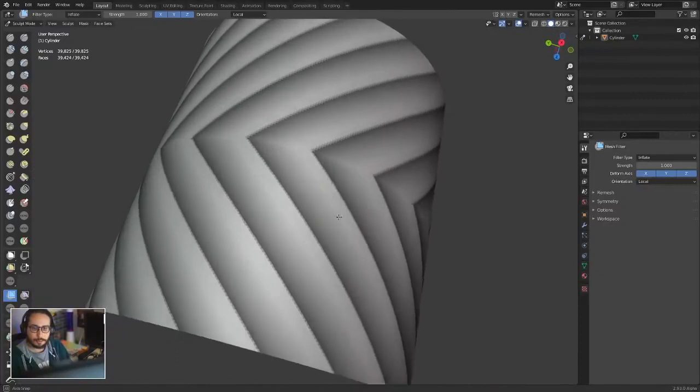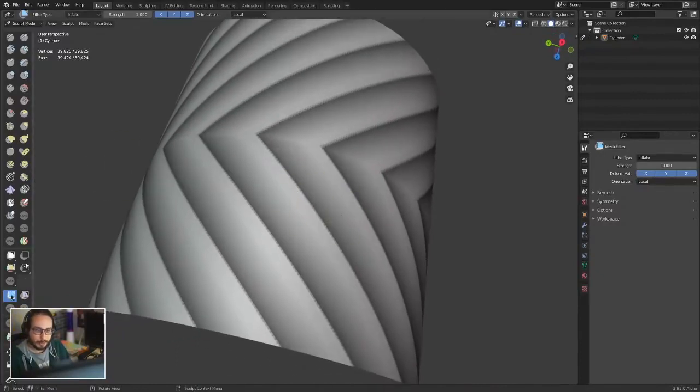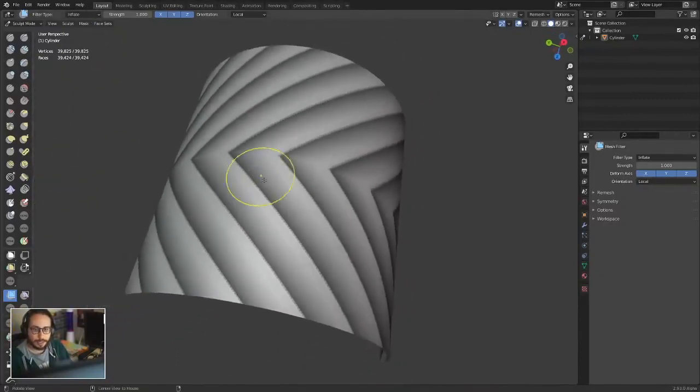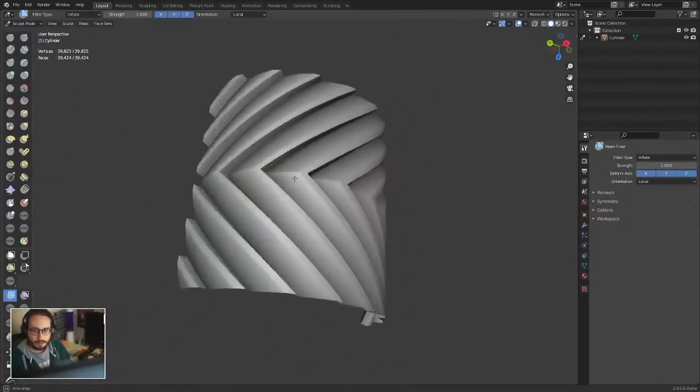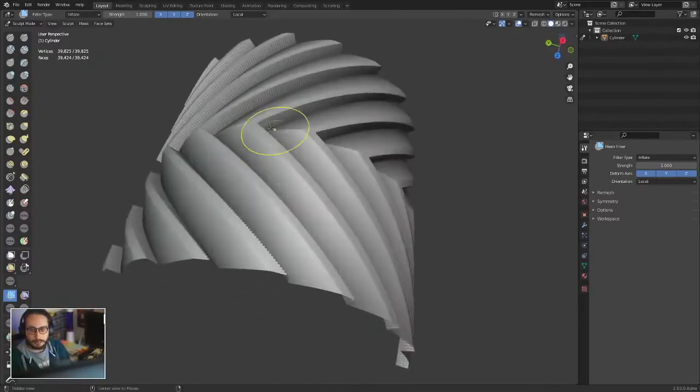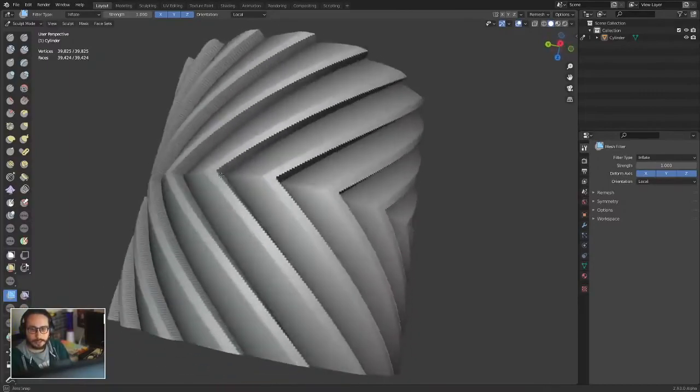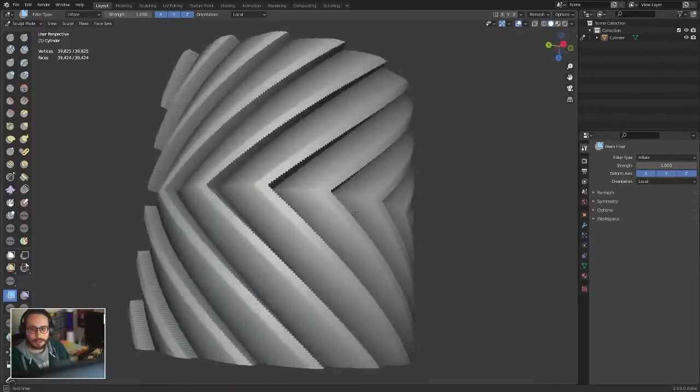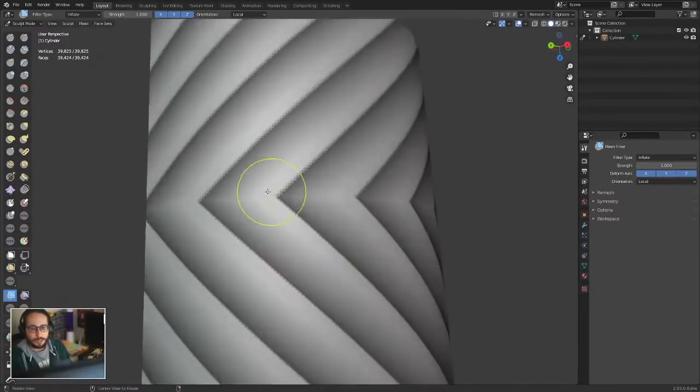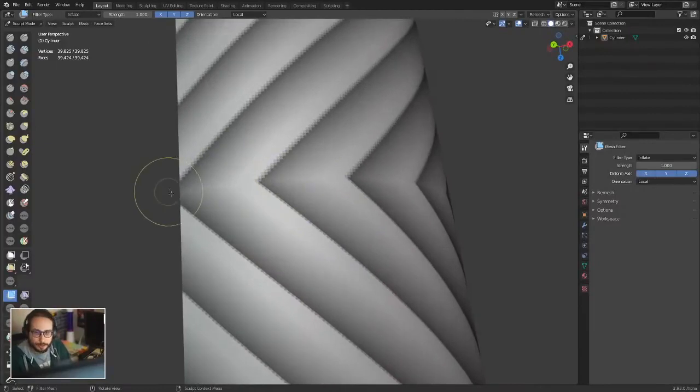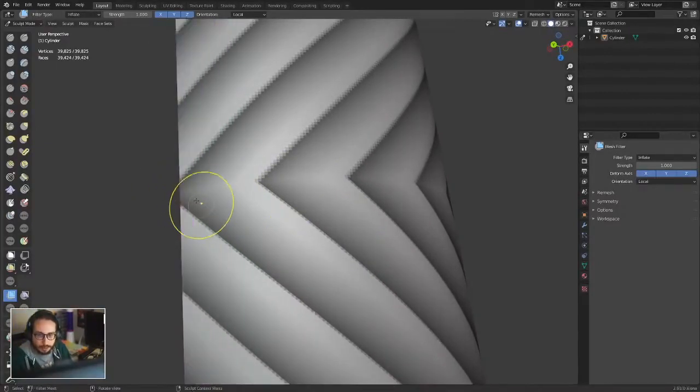If you go to the mesh filter and set it to inflate, you kind of have this hard surface shape. But you can continue from here. You can go to this end of the shape.